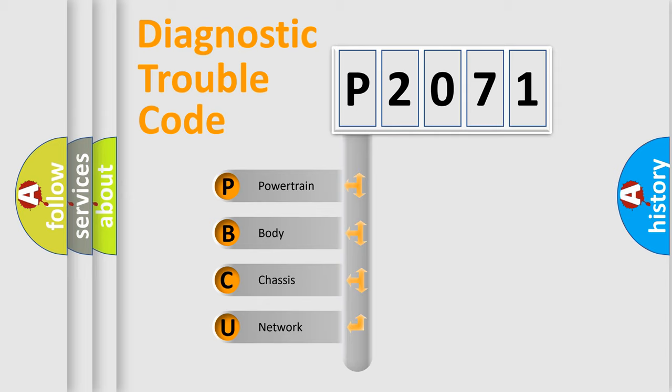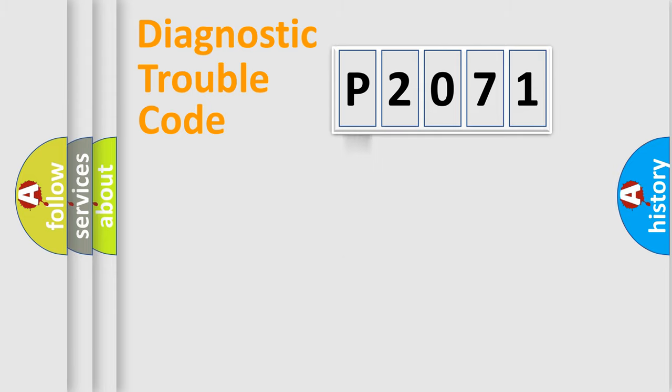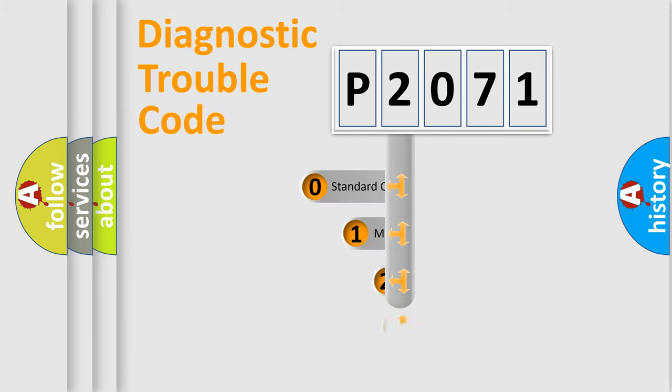We divide the electric system of automobile into four basic units: Powertrain, Body, Chassis, and Network. This distribution is defined in the first character code.